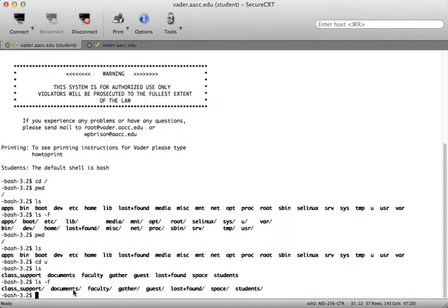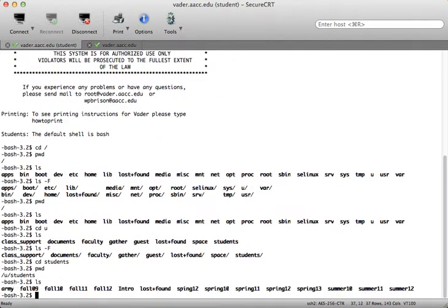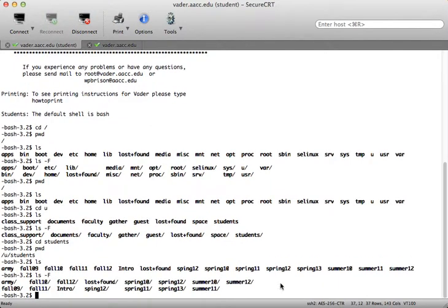So I could go down to students. Since I'm in the same directory where the students directory resides, I can use the relative path name: cd students. Running pwd, I'm now in /u/students. If I type ls with capital F, it places a forward slash at the end of anything that's a directory.